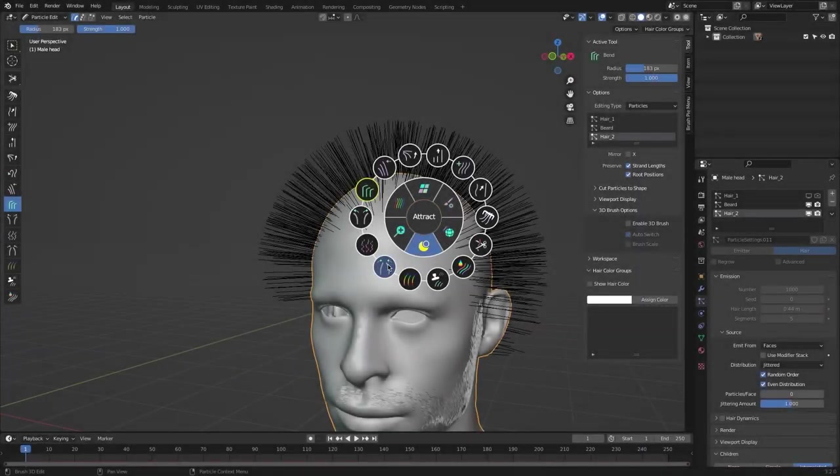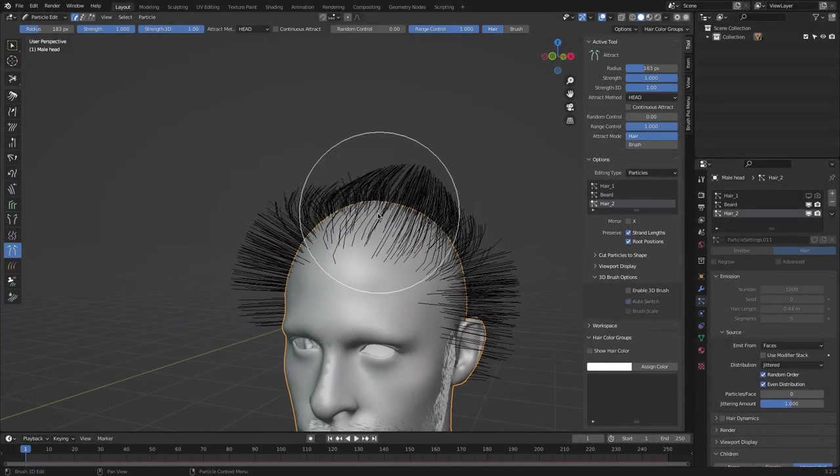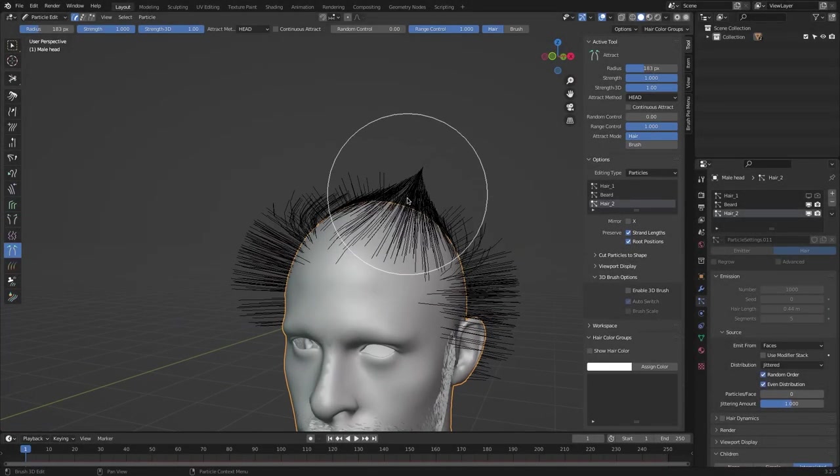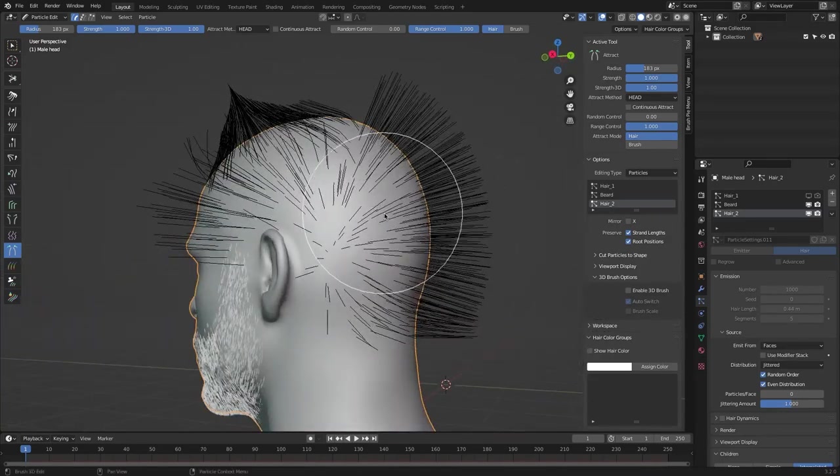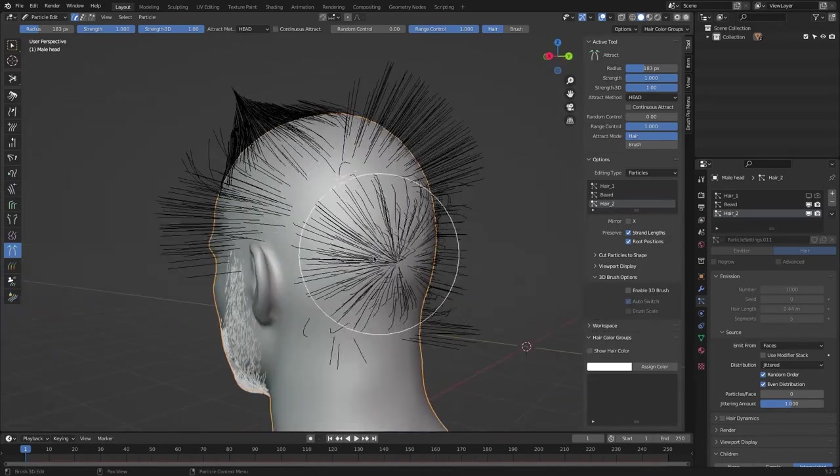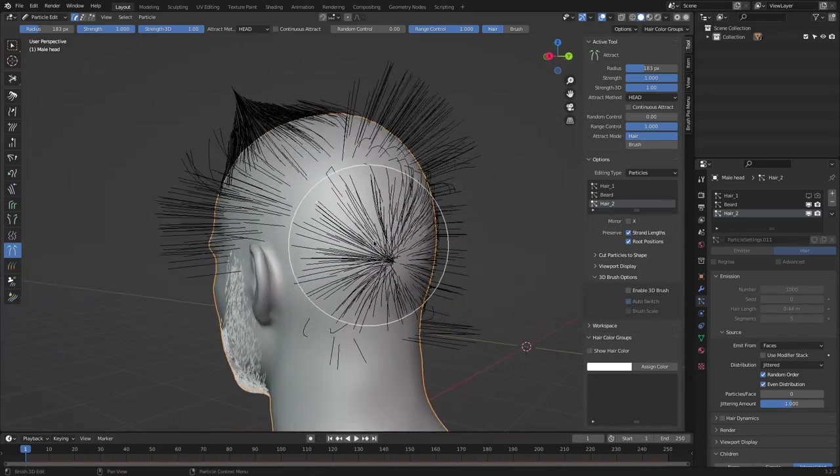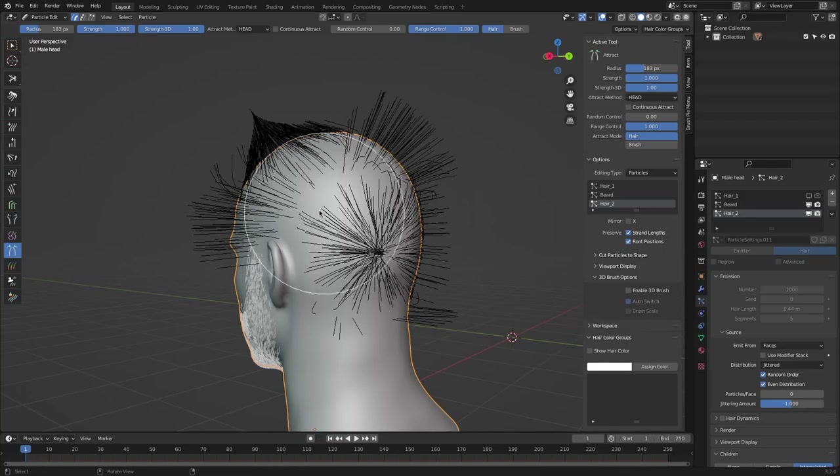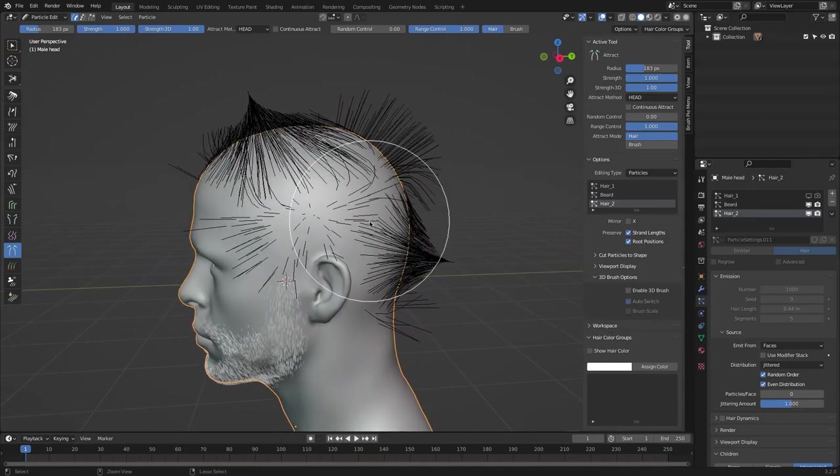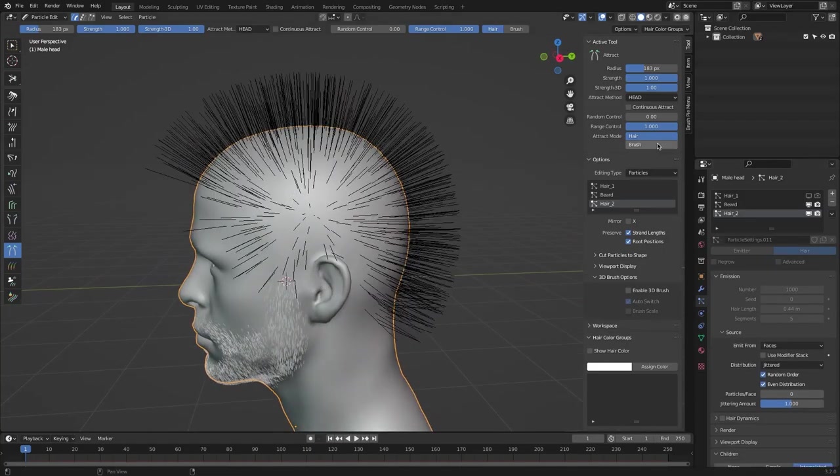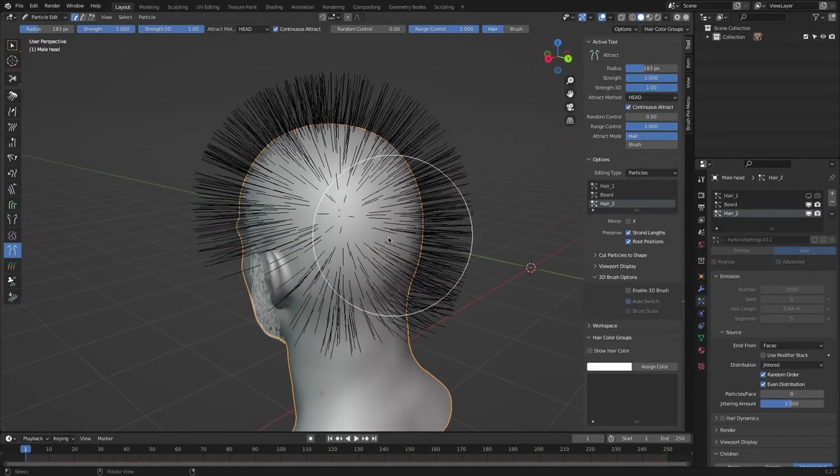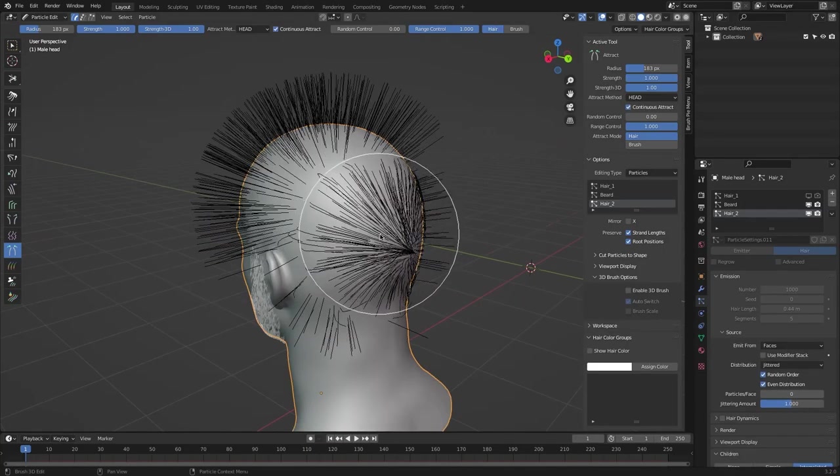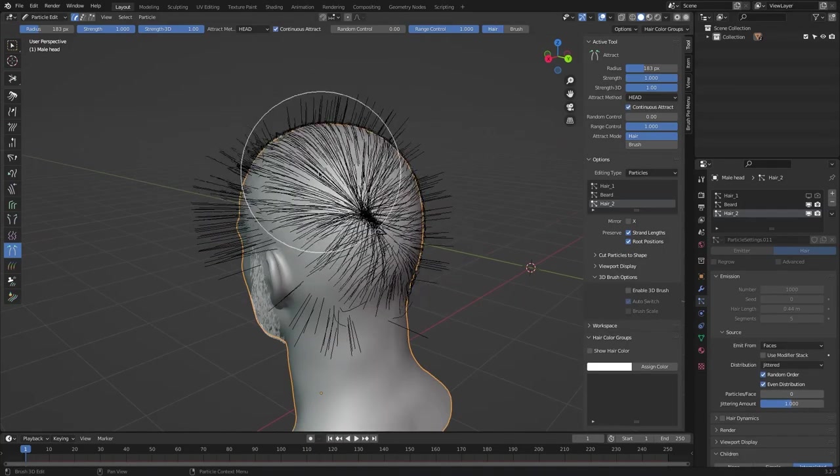For the special brushes, you have the attract brush, which allows all the guides to be attracted to one point. If the continuous attract option is off, the hair will be attracted to one point. But if it is on, then they will be attracted to the position of the brush.